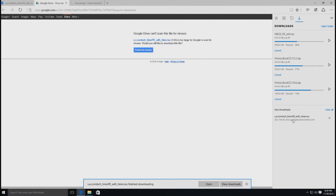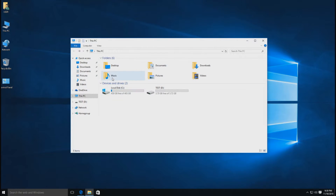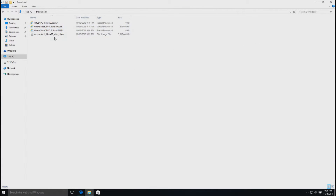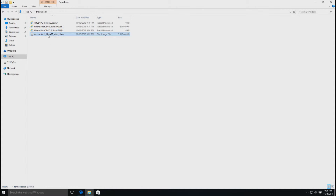ตอนนี้เราดาวน์โหลดไฟล์ hiren.pe.with.hiren.set เรียบร้อยแล้วนะครับ ส่วน Version อื่นผมได้ Pause ไว้เพราะว่าไม่จำเป็นต้องใช้นะครับ เราไปที่ My Computer แล้วก็มาที่ Download เราก็จะเห็นไฟล์ที่เป็น .iso ซึ่งเราดาวน์โหลดเสร็จเรียบร้อยแล้วหนึ่งไฟล์นะครับ